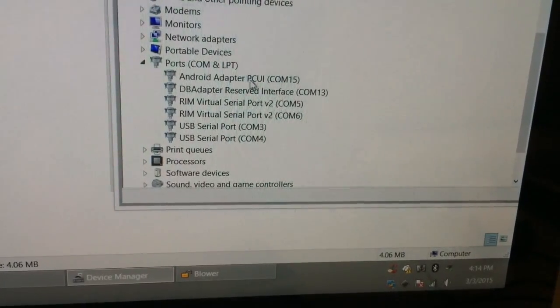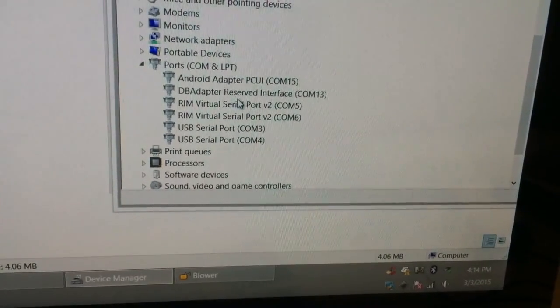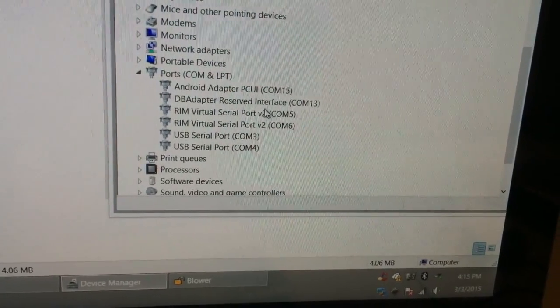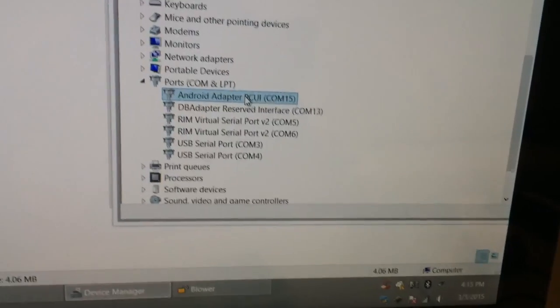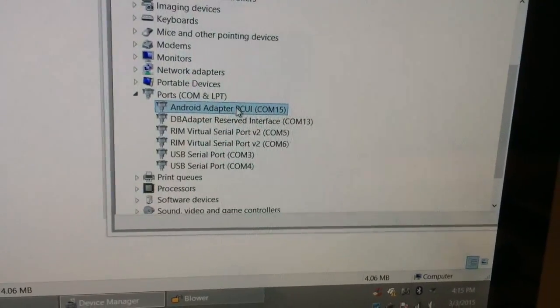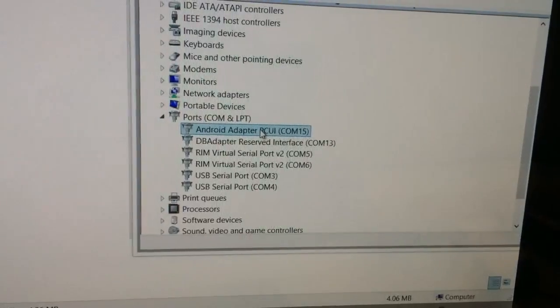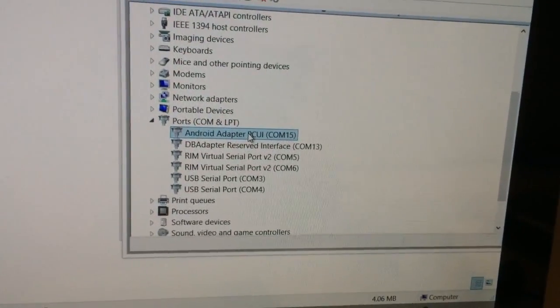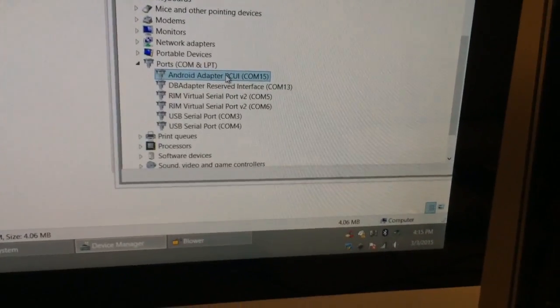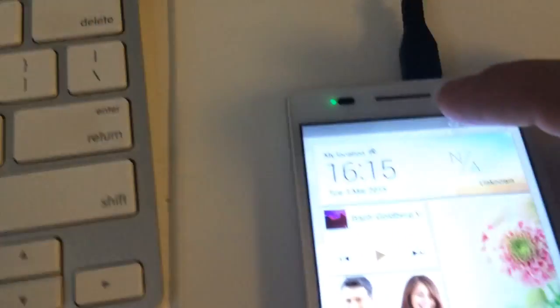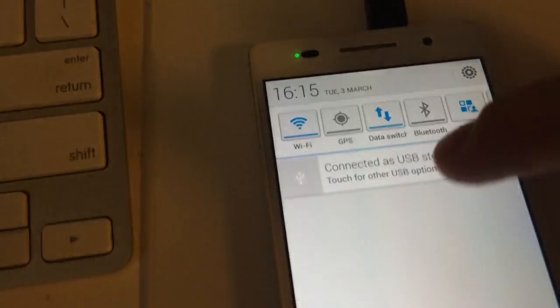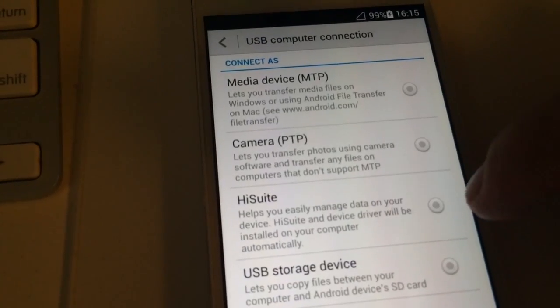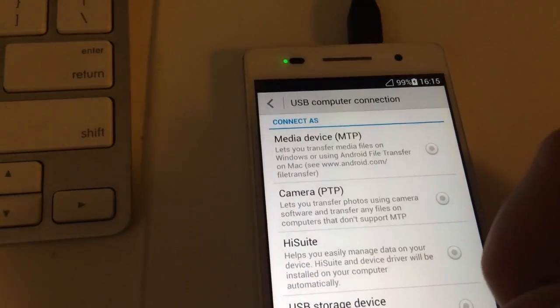Android adapter PCV and the DB adapter reserved interface. We are going to use this port. In case the PC requires drivers, you can install them from inside the phone by selecting HiSense at the connectivity mode. Means you need to go here and select HiSense in order to install the drivers.